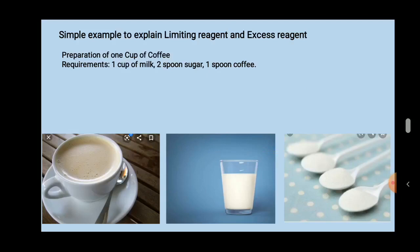But in this picture, one cup of milk is there and four spoons of sugar are kept. According to the preparation for one cup of coffee, only two spoons of sugar are required. But four spoons of sugar are present. One cup of milk will be consumed completely for the preparation of coffee. Out of four spoons, only two spoons of sugar are used, and two spoons will be left at the end after preparing the coffee.